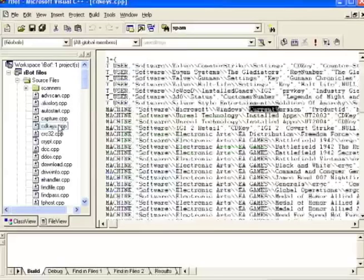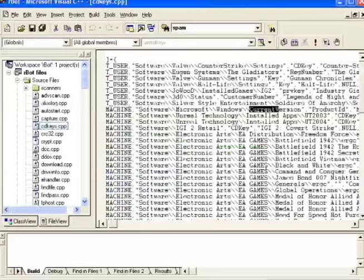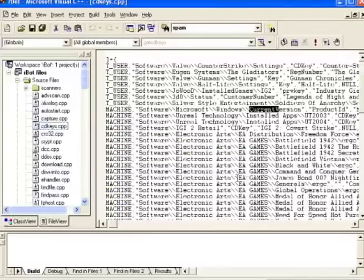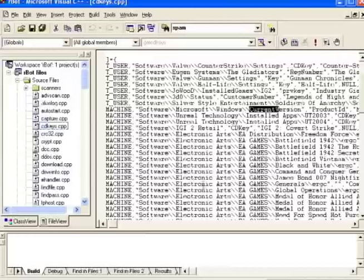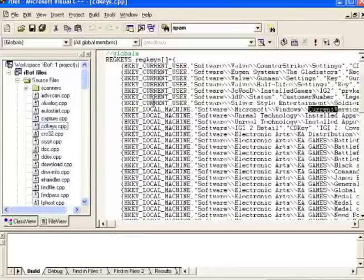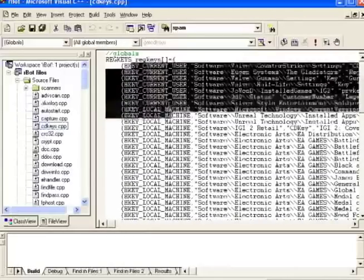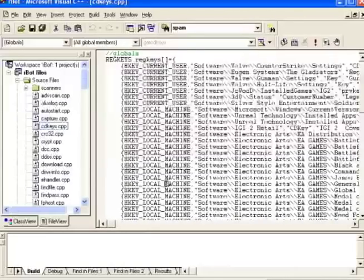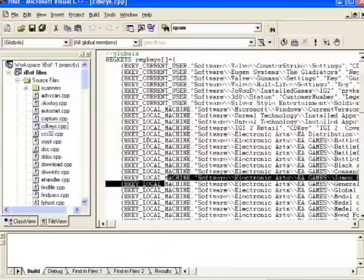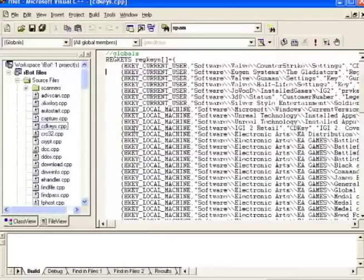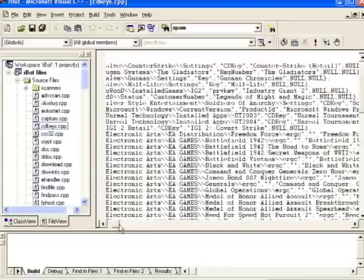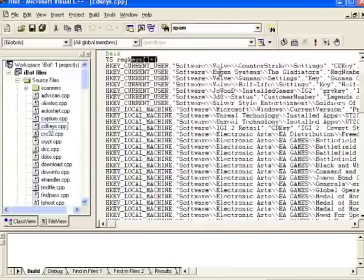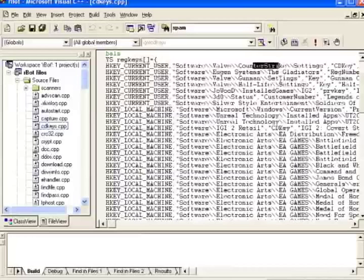First of all, CDKeys is kind of interesting. This is the code the attacker uses to steal CDKeys or serials from his victims. As you can see, in this module is a big list of registry locations that the bot knows where to find different CDKeys for different programs. In this case, most of them are games like Counter-Strike and Half-Life.